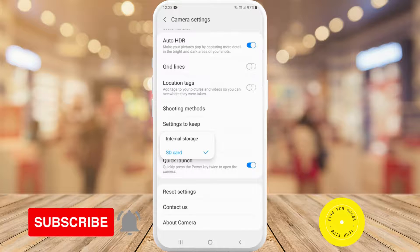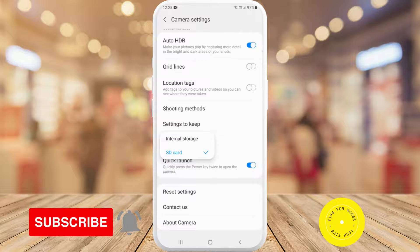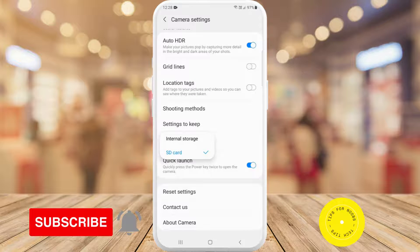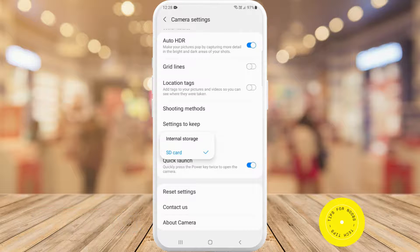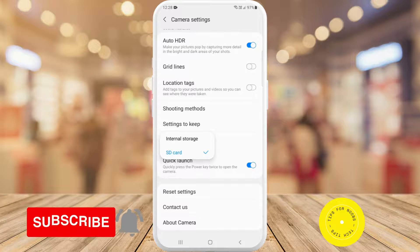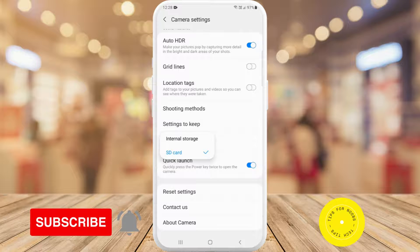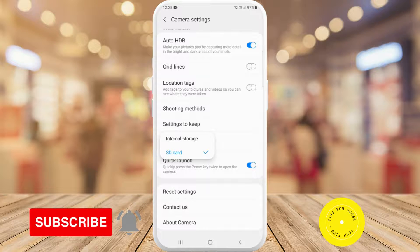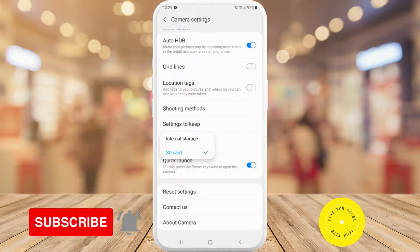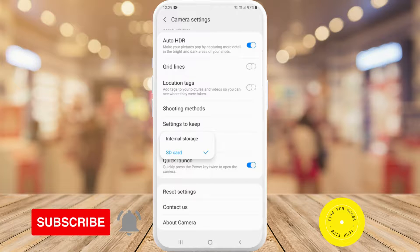For mine, I already have it selected as SD card, but if I wanted any new photos taken to be saved in my internal storage instead of the SD card, I would just need to tap on that option. And that's all it takes to update the storage location for photos taken on your Android device.